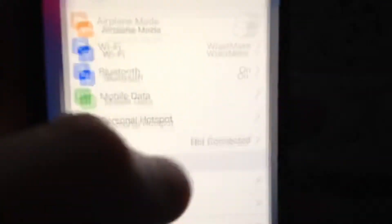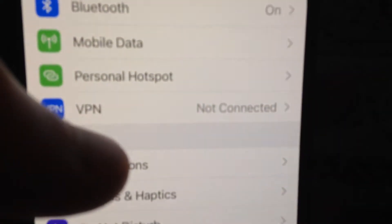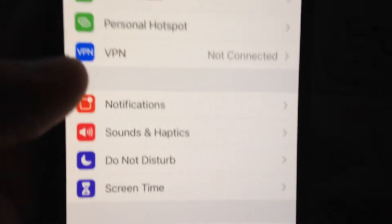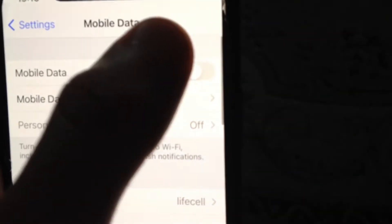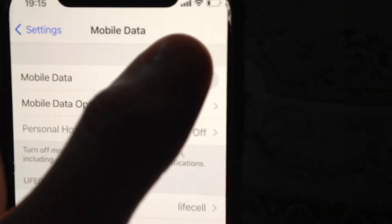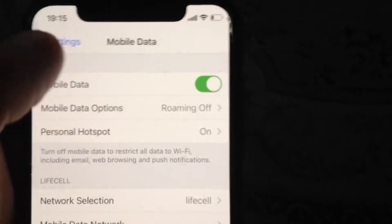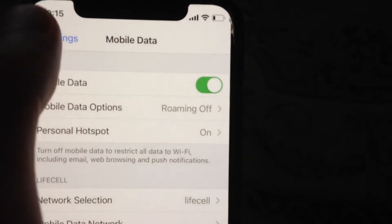For fixing it, first thing just go to Settings and find your cellular data or mobile data, just turn it off, wait a few seconds and turn it on again.